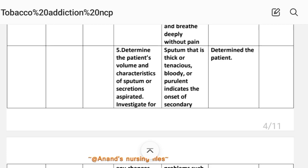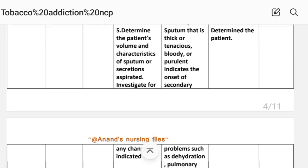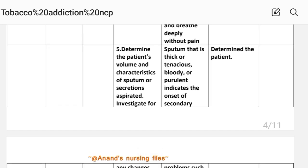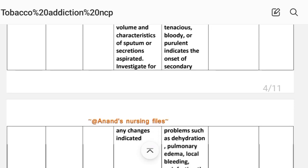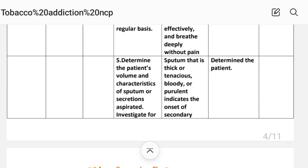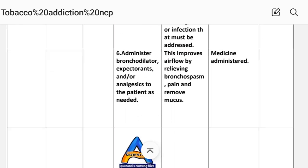Number five: determine the patient's volume and characteristics of sputum or secretions aspirated and investigate for any changes indicated. Rationale: sputum that is thick or tenacious, bloody, or purulent indicates the onset of secondary problems such as dehydration, pulmonary edema, local bleeding, or infection that must be addressed. Implementation: determine the patient. Number six: administer bronchodilators, expectorants, and/or analgesics to the patient as needed. Rationale: this improves airflow by relieving bronchospasm and pain, and removes mucus. Implementation: medication administered.